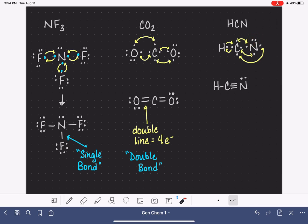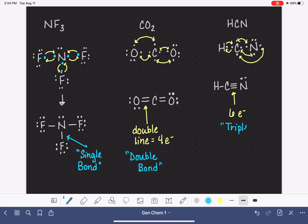How are we doing in terms of the octet rule? Carbon has eight electrons — good. Nitrogen has eight electrons. Everything looks good. We have here a triple line. That triple line represents six electrons being shared. As you can probably imagine, we call that a triple bond.